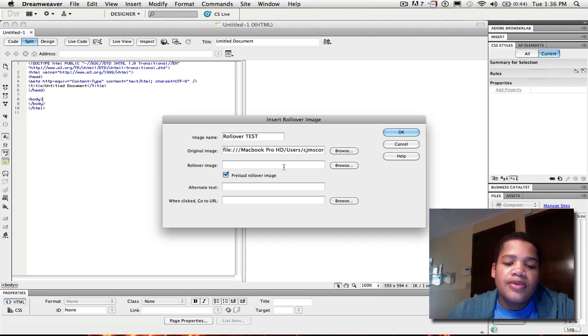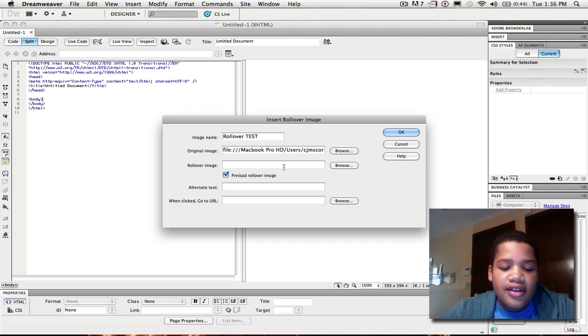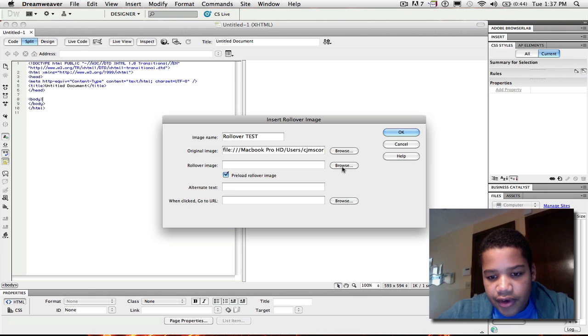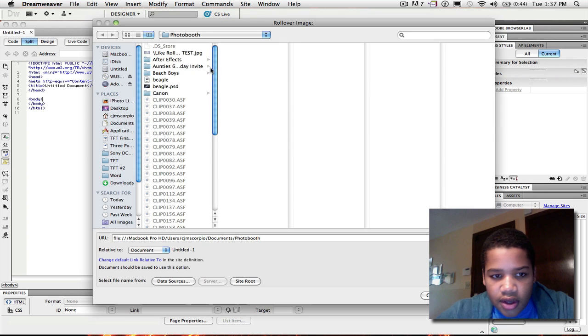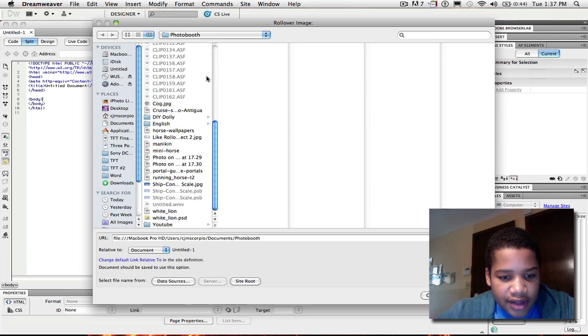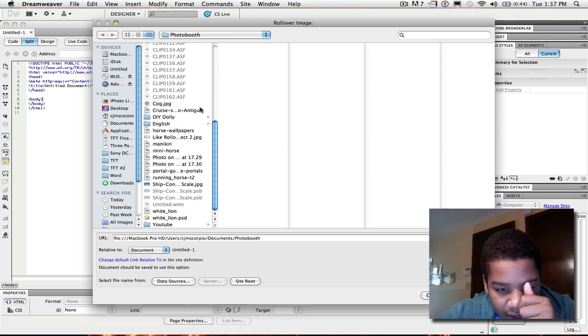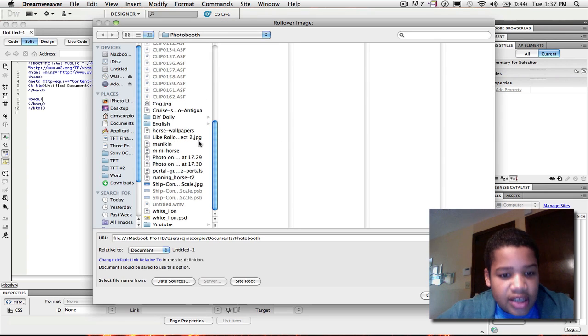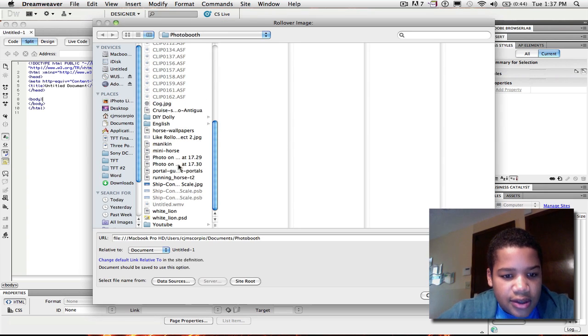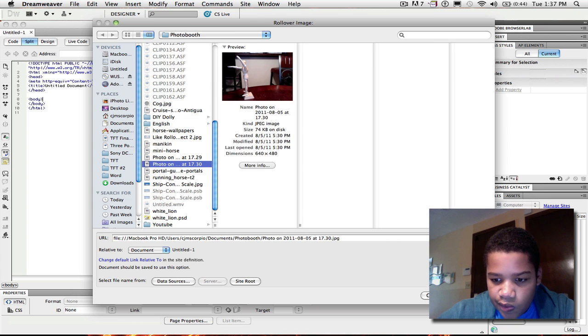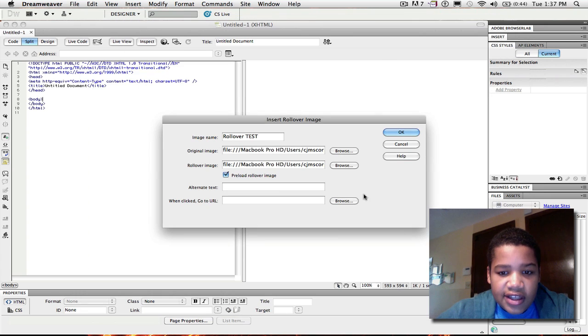Now this is the rollover image for the second one. And the rollover image is the image that's going to show up once you put your mouse over. So now that you click your second image, you can just bring it in. So now I click choose.